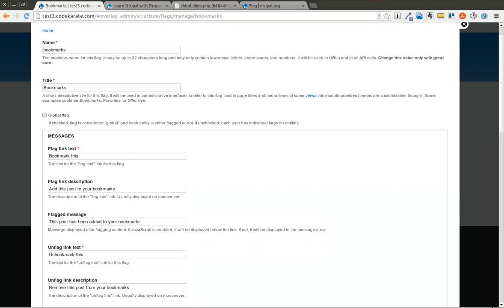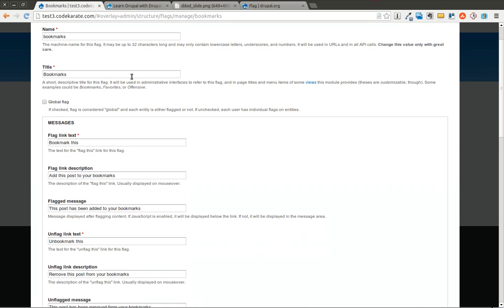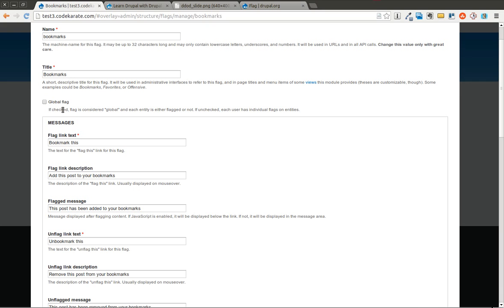We can go ahead and edit this. We can change some of the settings here. It's called bookmarks, that's the machine name, this is the title of it. You can make it a global flag which means similar to how a node can be published or unpublished, you could add another flag here for a favorited node and then if one user favorites it, it's favorited for all the users. Global makes this happen on a global level.